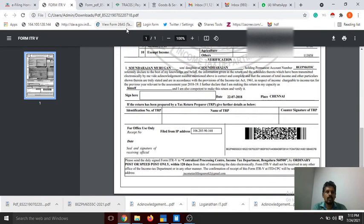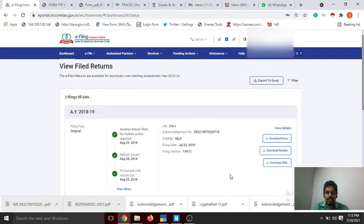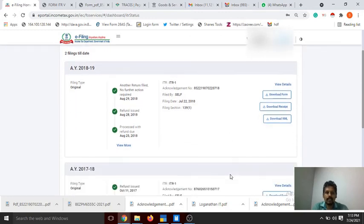You can see the documents. You can also download the XML file of your ITR return from here.